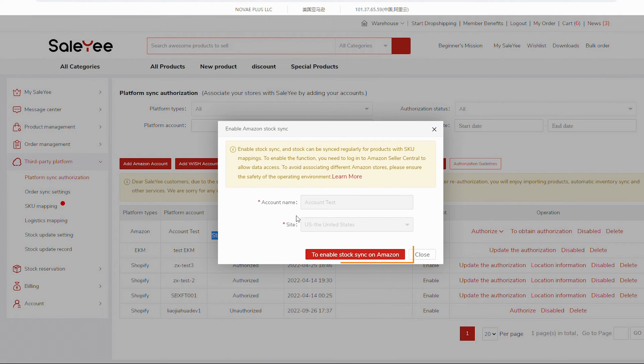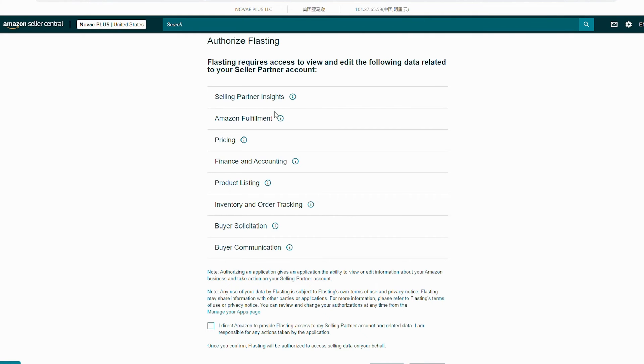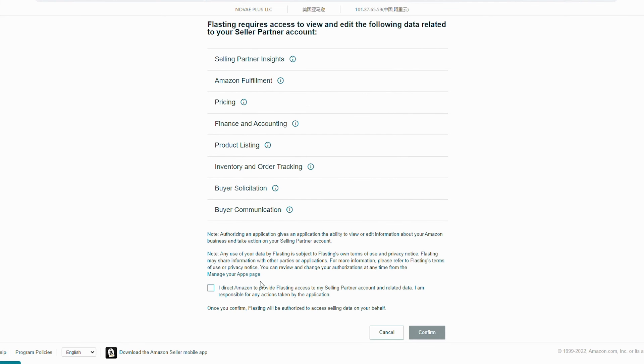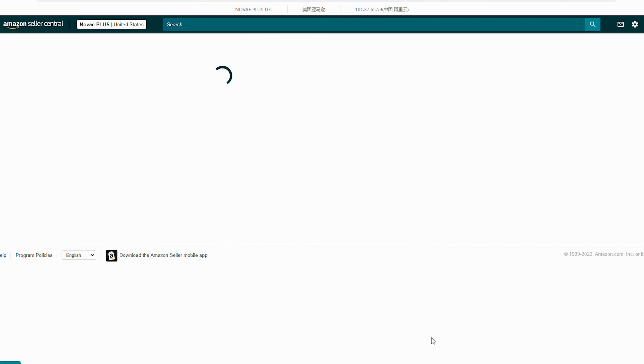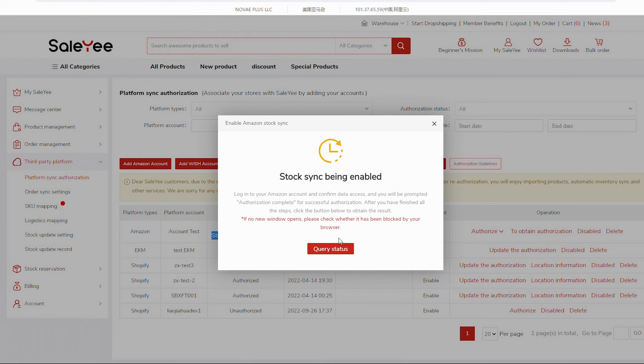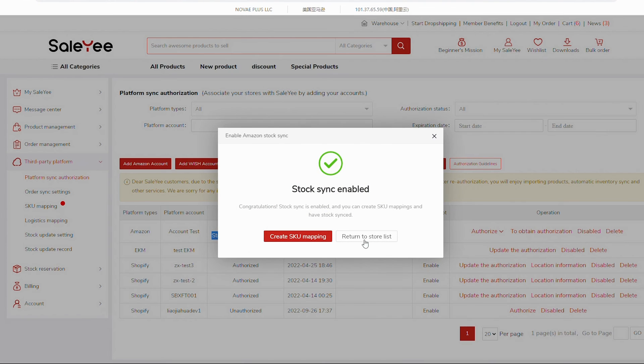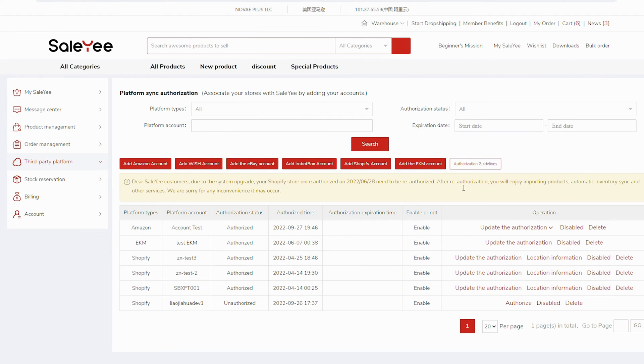If you've already logged in to Amazon Seller Central, on the New Page, just tick the box and click Confirm to allow Sale-Yee's system to access your seller data and you'll see Authorization Complete. Finally, return to Sale-Yee to Query Status and you'll find Stock Sync enabled.